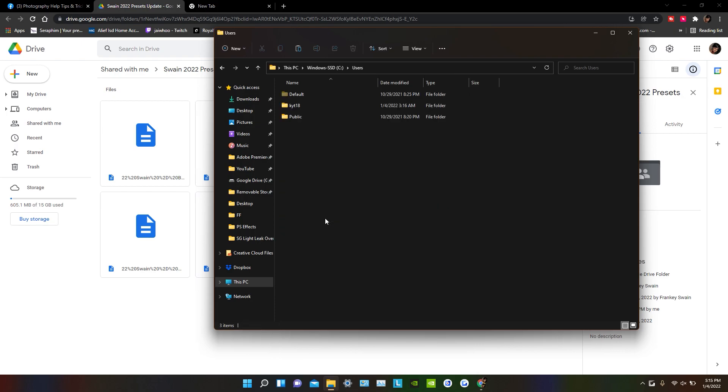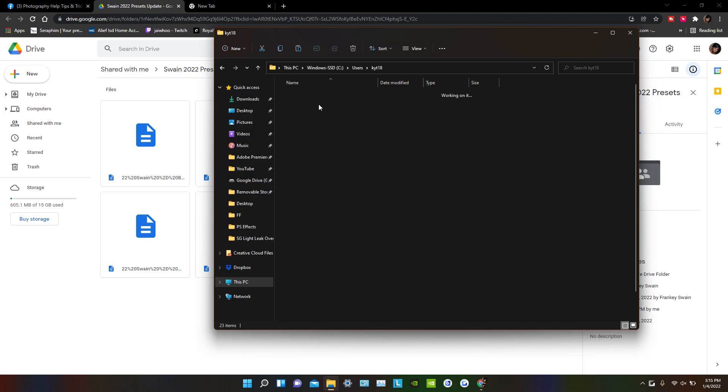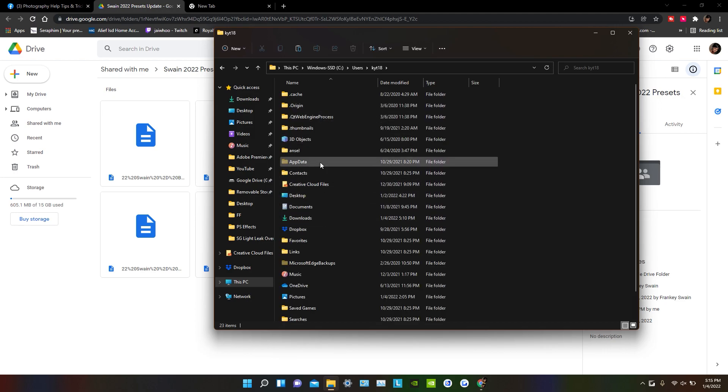But you want to go to Users. Whenever you go to Users, you're going to go to whatever your profile name is. Mine is KYT18, so I'm going to double click that. And then from there, I'm going to click on App Data. If you don't have the folders viewable that are hidden, you won't see this folder.